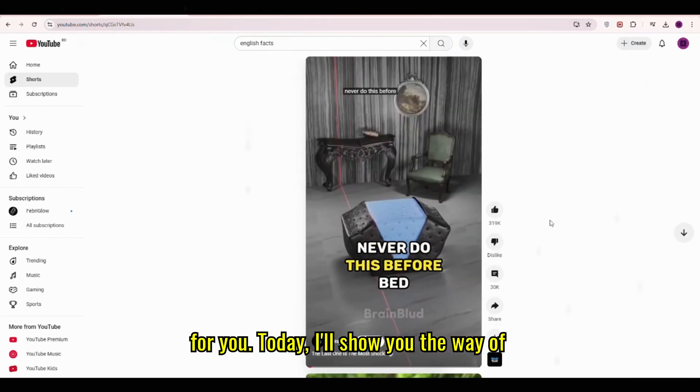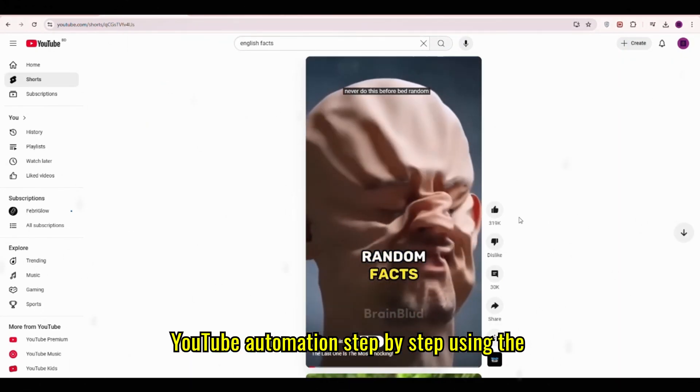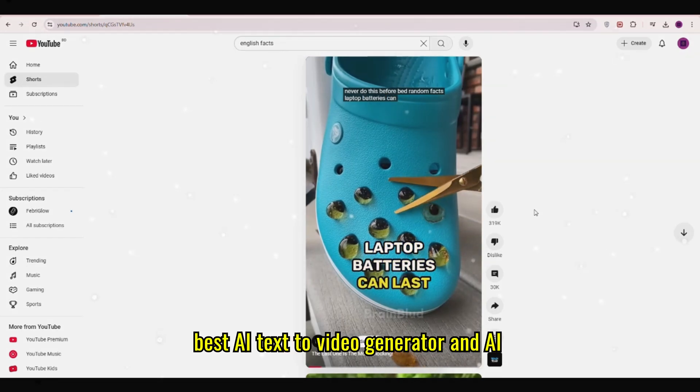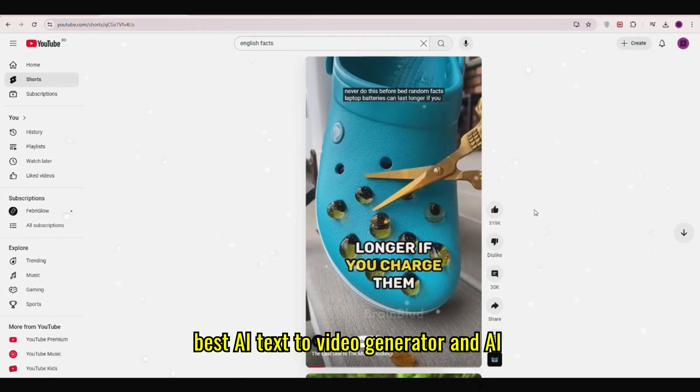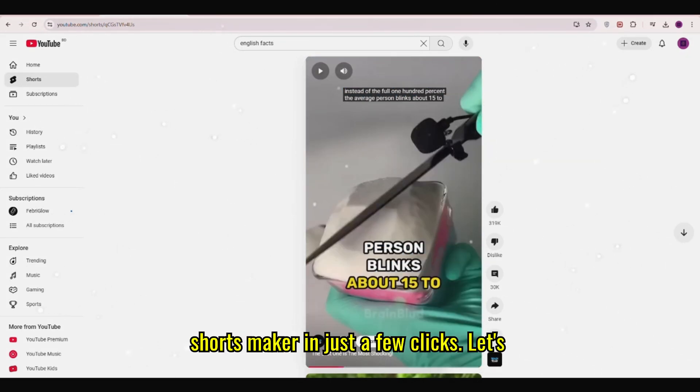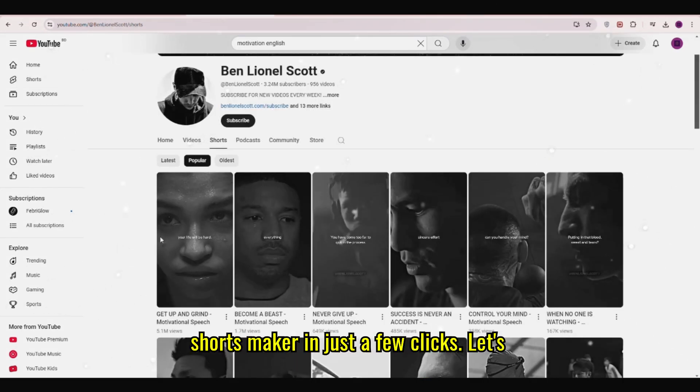Today, I'll show you the way of YouTube automation step-by-step using the best AI text-to-video generator and AI shorts maker in just a few clicks.